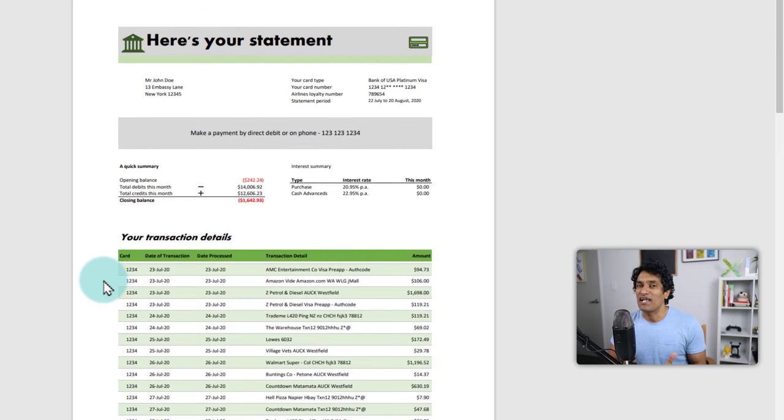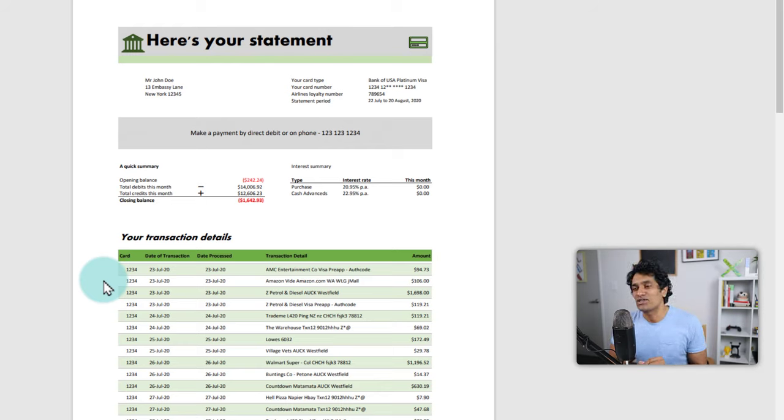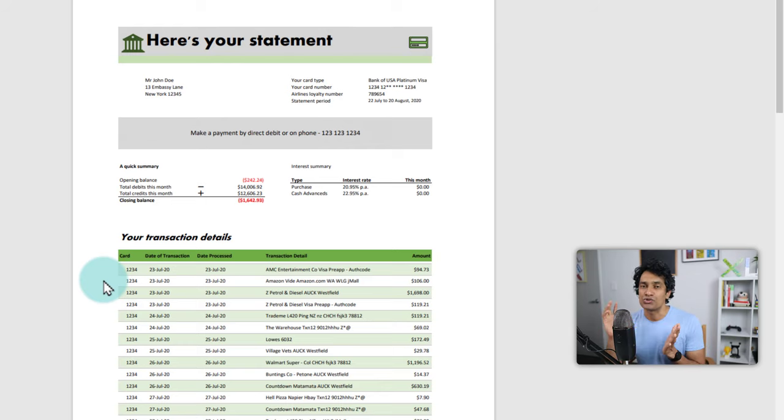For example, I regularly download my credit card statements to Excel or Power BI and do some analysis on them for two reasons. Number one, obviously to understand where my money is going. But number two, also to understand some of the more interesting ways in which these tools have evolved.